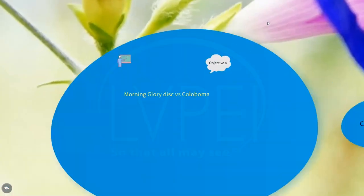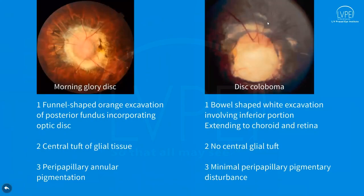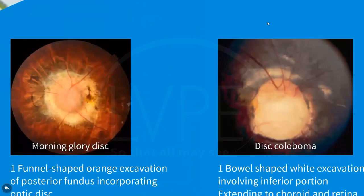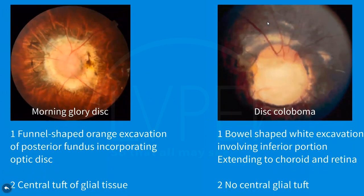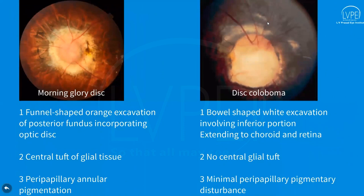Coming to the last objective: how to differentiate morning glory disc from disc coloboma. Unlike morning glory disc, coloboma is a bowl-shaped white excavation involving the inferior portion, extending to the choroid and retina. Central glial tissue is characteristic of morning glory disc and absent in coloboma. Peripapillary annular pigmentation is present in morning glory disc, whereas minimal pigmentary disturbance is observed in coloboma. Coloboma is associated with CHARGE syndrome, in which a multidisciplinary approach is crucial.